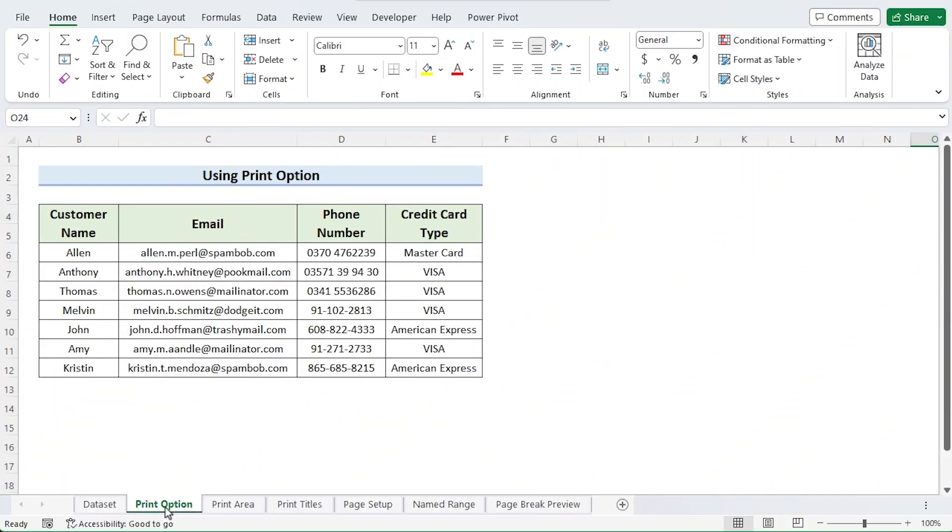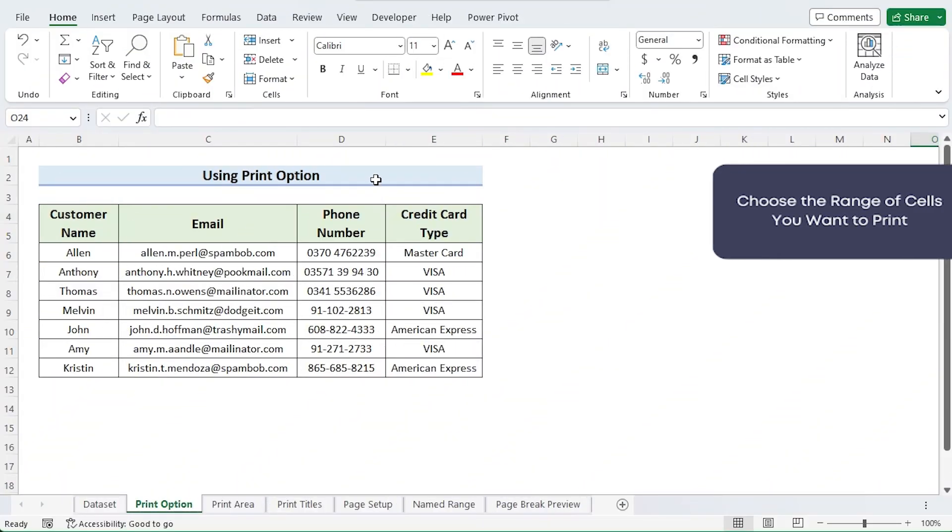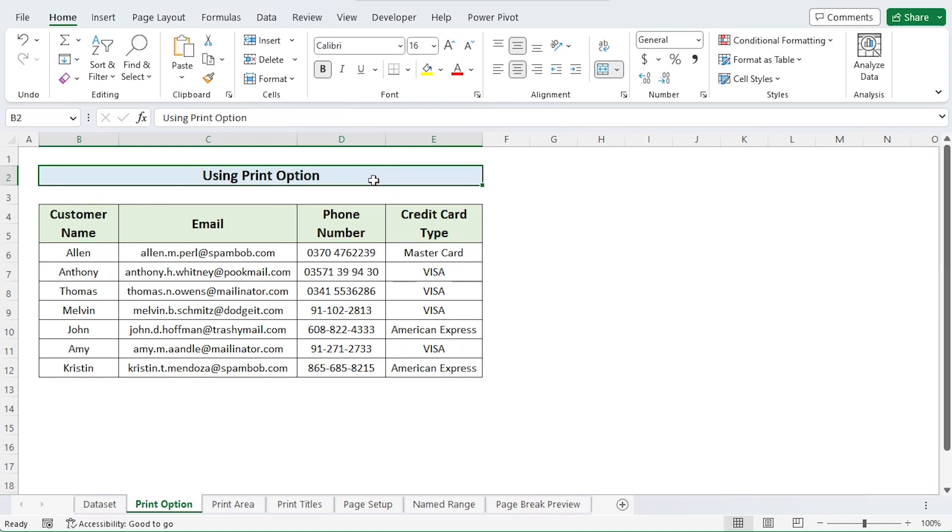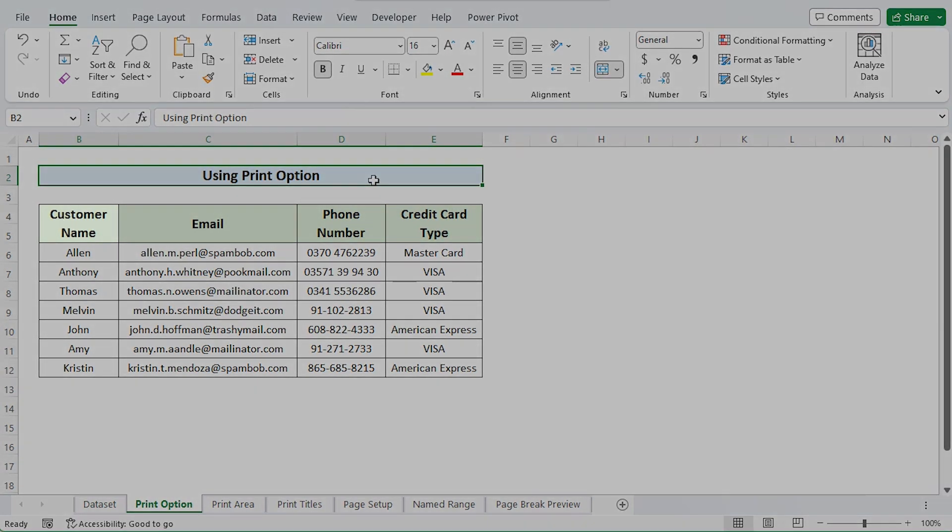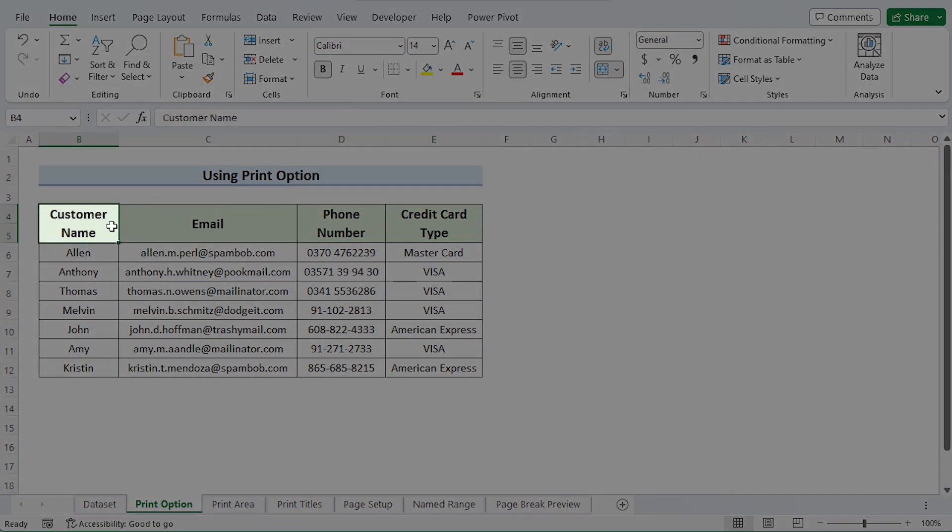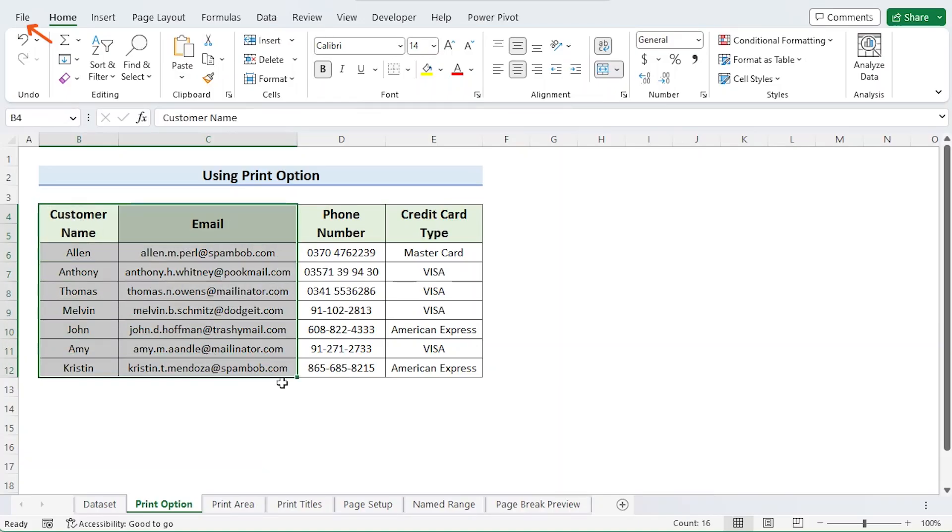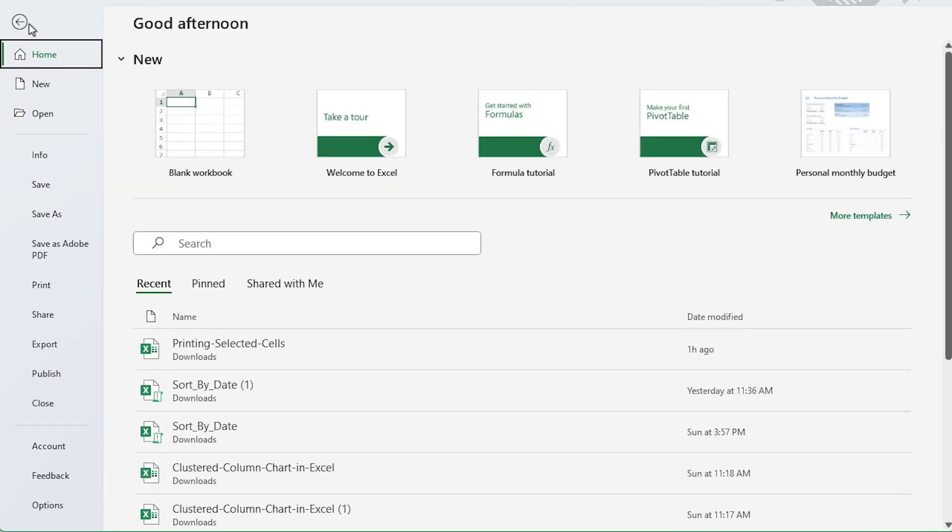The first approach is simple. Choose the range of cells you want to print. I want to print the customer's name and email, so choose that part. Then select the file tab on the top left of Excel.